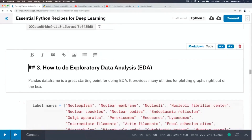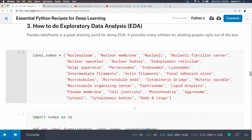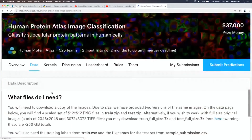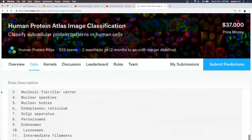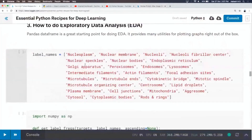The next thing is exploratory data analysis — simply looking at your data to understand what's happening. What are the characteristics? What are the classes? Are some classes occurring more frequently, some less? From the competition page, I've picked up the names of the labels. Zero represents nucleoplasm, one is nuclear membrane, and so on. I've put these in a list and will now run some analysis on the data frame.